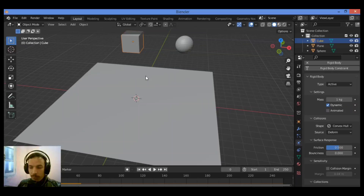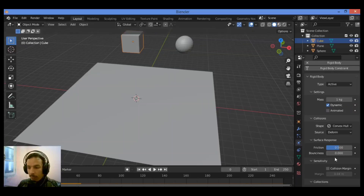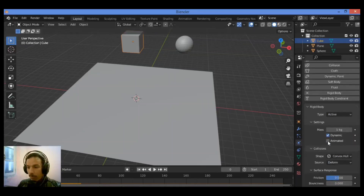Welcome to my YouTube channel. This is the second part for Rigidbody Physics. We have this cube selected, so let's go over the Rigidbody Physics panel.